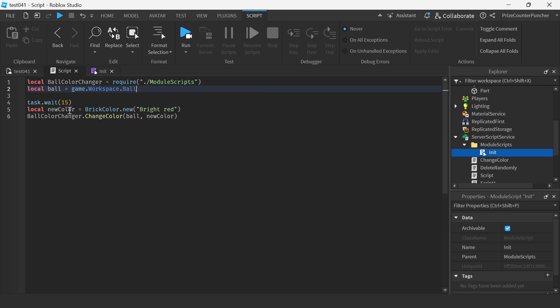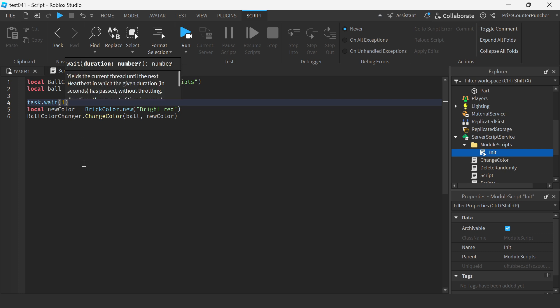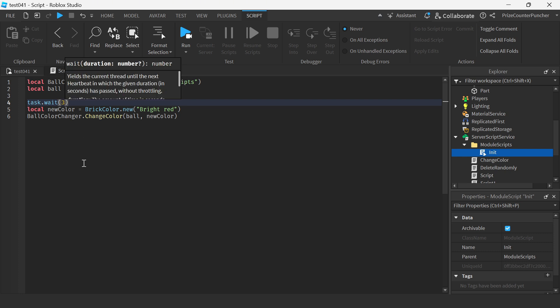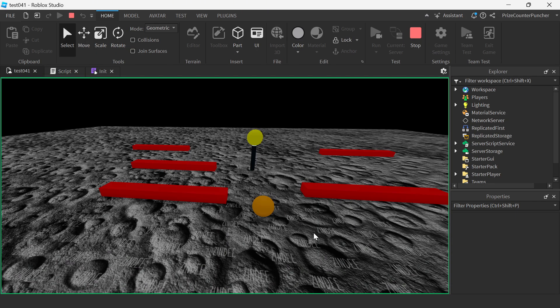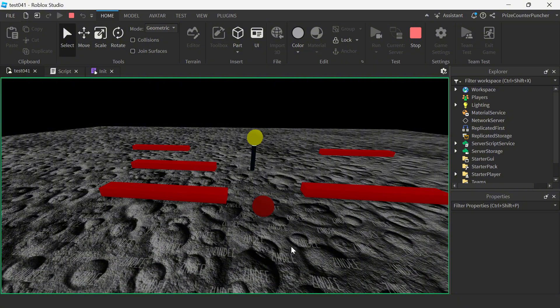One other thing I'm gonna change here. I want to speed this up a little bit. So I'm gonna change this to three seconds wait instead of 15 seconds. And let's run test and take a look. So give it three seconds. And you can see our ball has changed color.